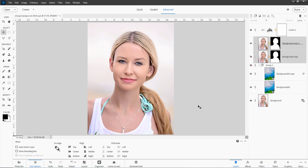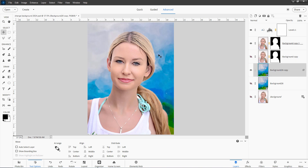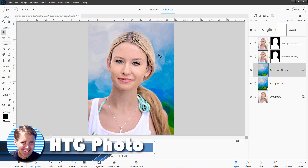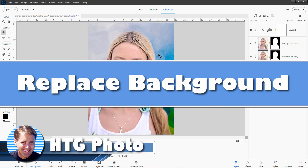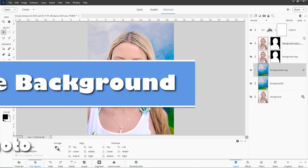Hi, George here, and today I want to be showing you how to let Photoshop Elements replace a background for you. It's actually very easy, and this is up on the guided edits. Let's see how this works.